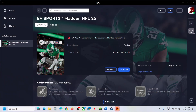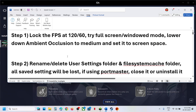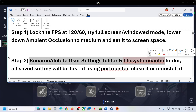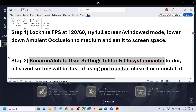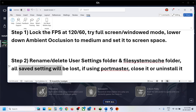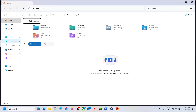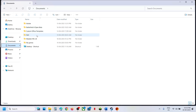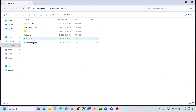Still not working? The next step is to rename or delete the User Settings folder and the File System Cache folder. Note that all saved settings will be lost. Go to File Explorer, open the Documents folder, and open the NFL 26 folder.